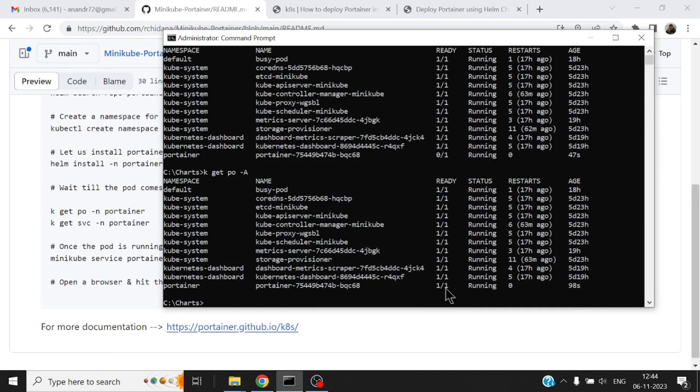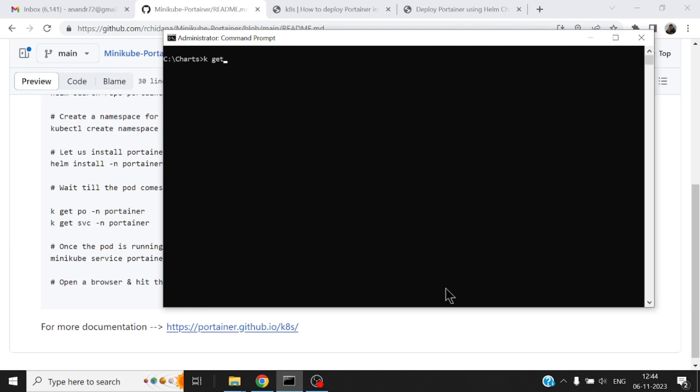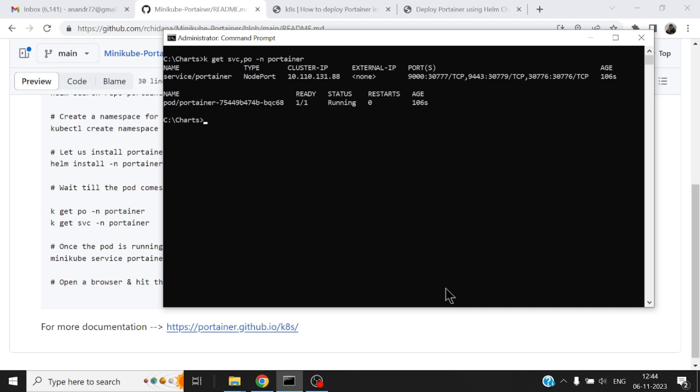If there's any problem with this particular pod you will notice that and you can run the describe command to find out what has gone bad.